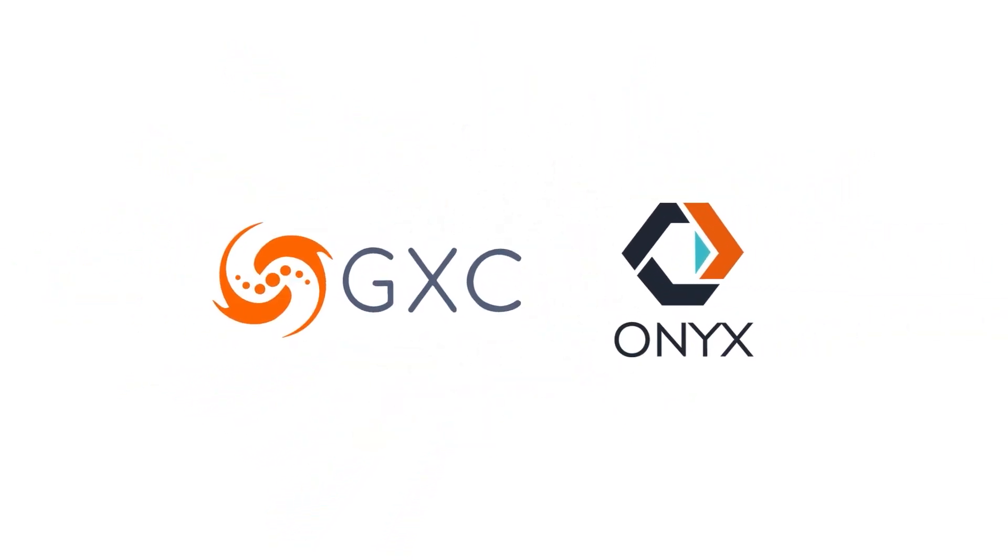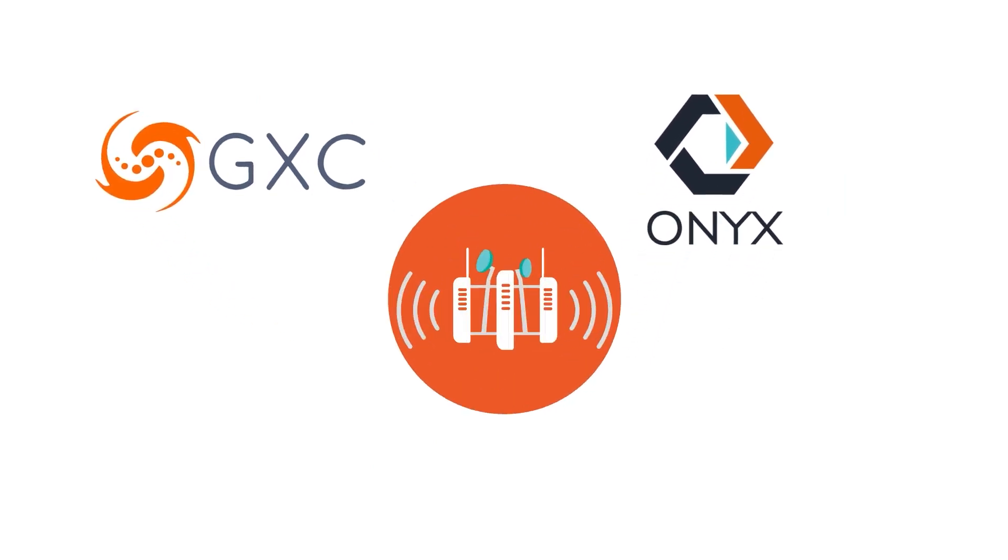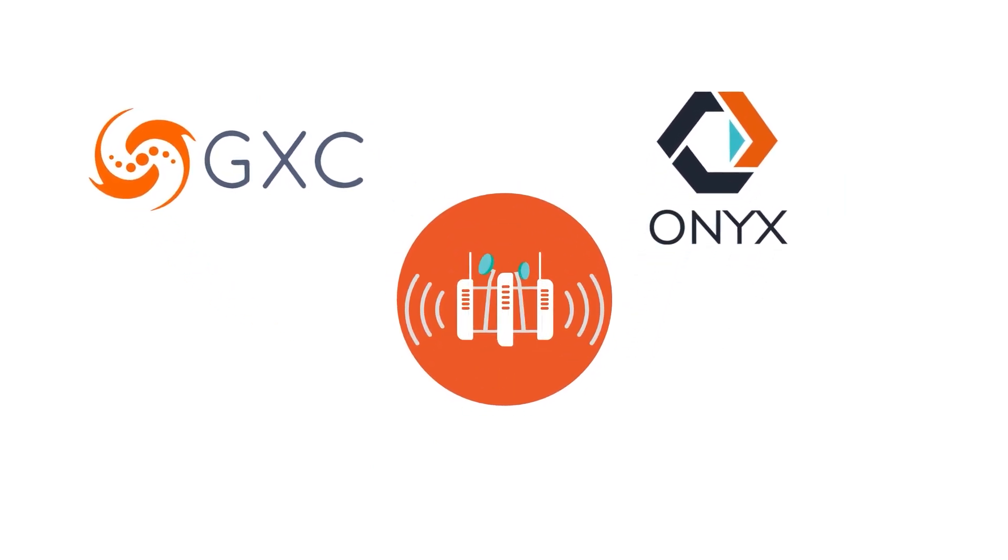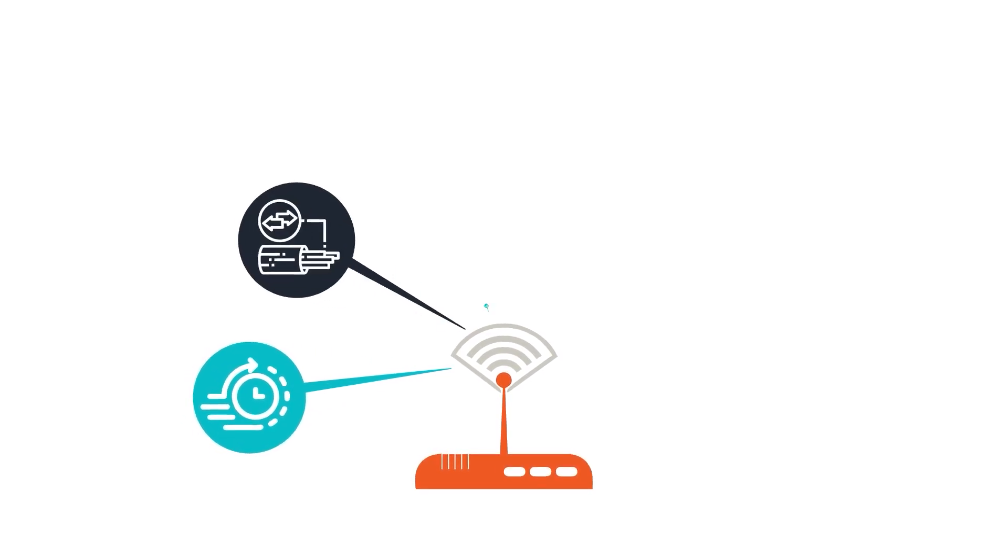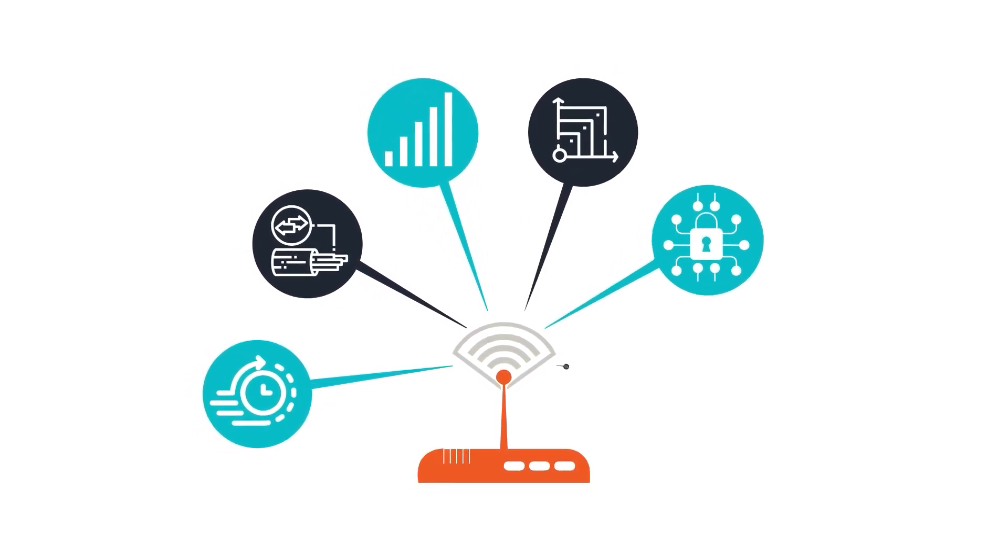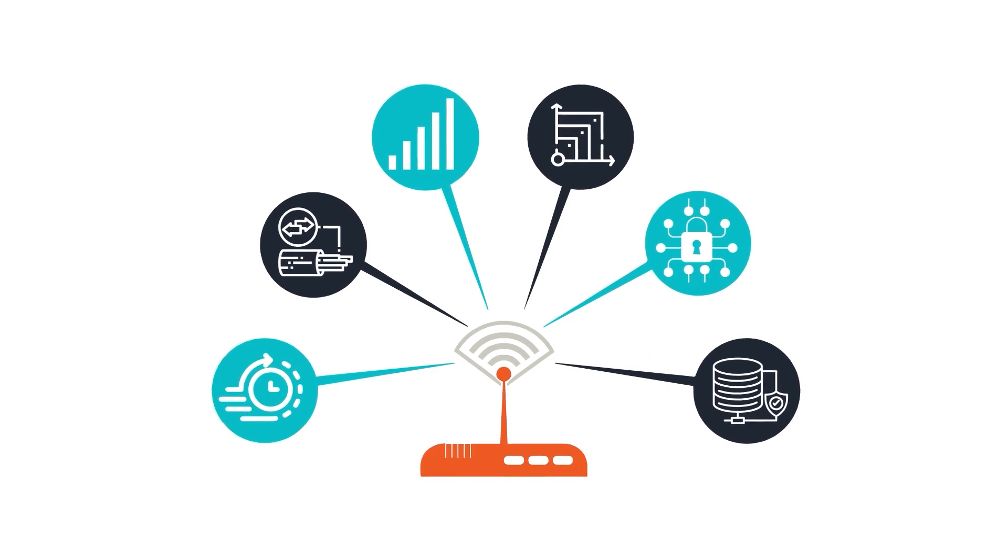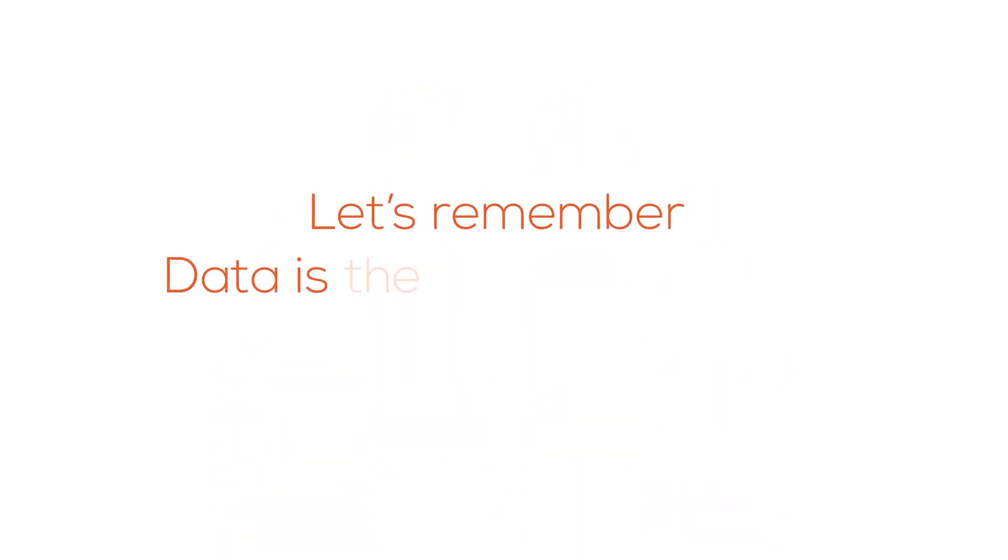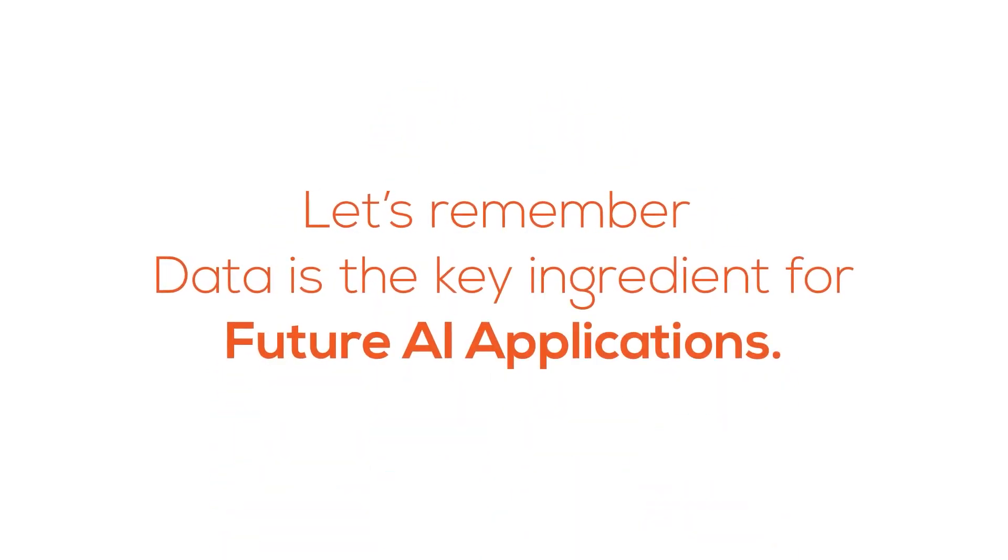GXC Onyx, our cutting-edge private cellular solution, enables real-time data control, enhancing your enterprise value by transferring crucial applications to a secure, high-bandwidth, low-latency network. Let's remember, data is the key ingredient for future AI applications.